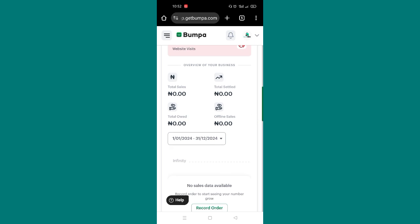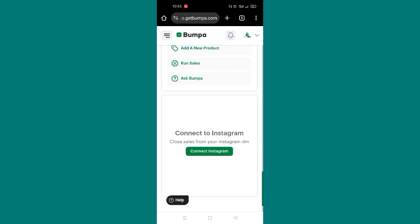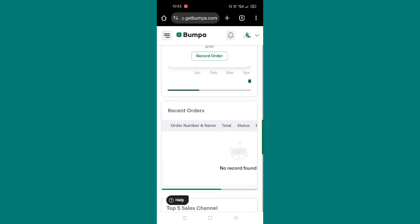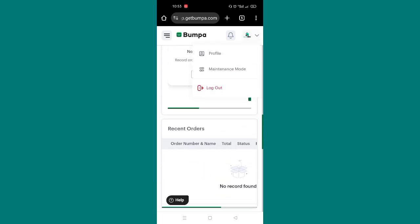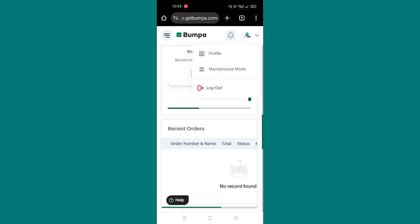If you want to run sales, you can run sales from here. You can connect to your Instagram. You can integrate other social media platform on this part. And when you are not available to sell, or maybe you want to just stay off for a while, you can just come here and put your website on maintenance mode.